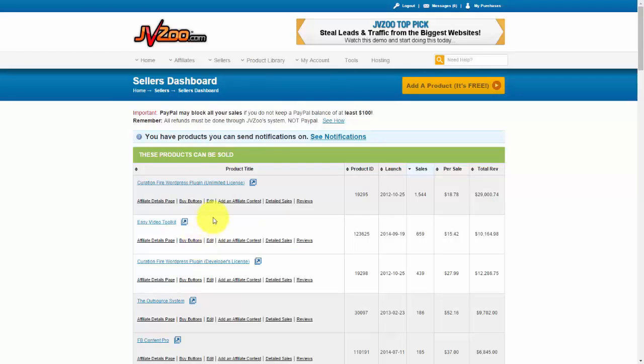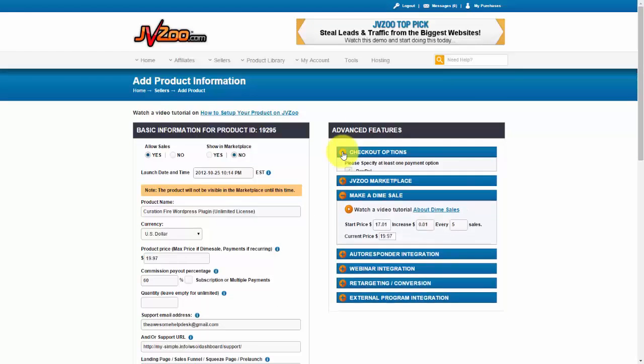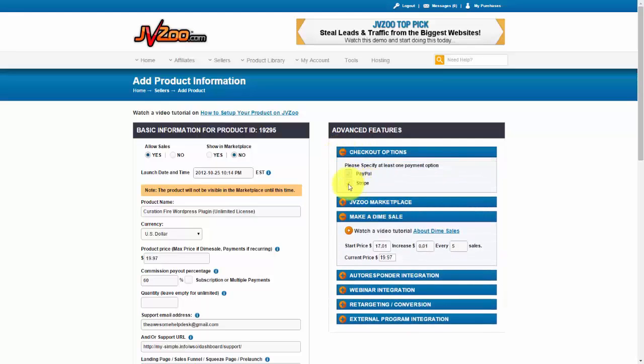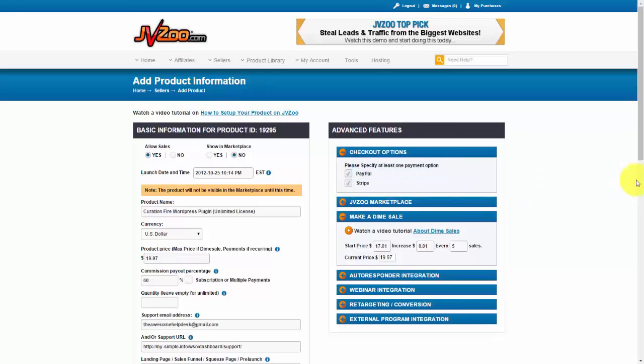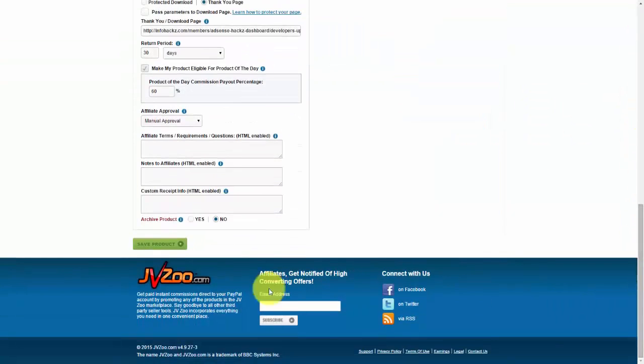So I'm going to click on Edit for one of my products, and then right up here where it has the checkout options, you want to make sure that you have Stripe selected, just like that. And then once you're done, scroll down and click on Save Product.